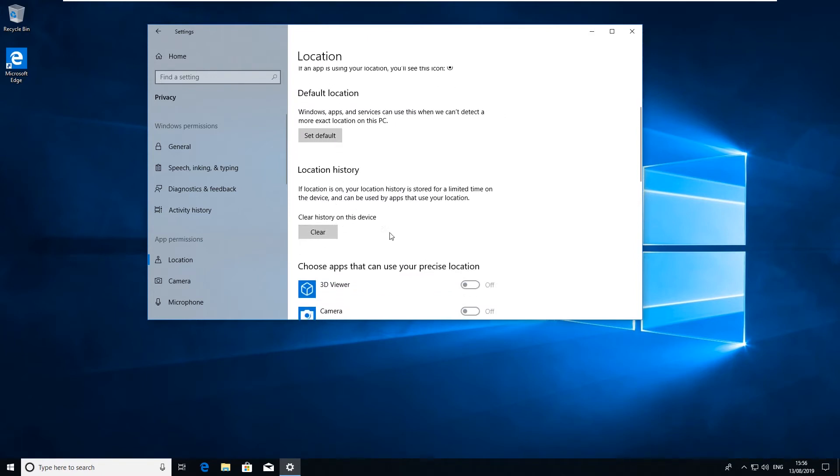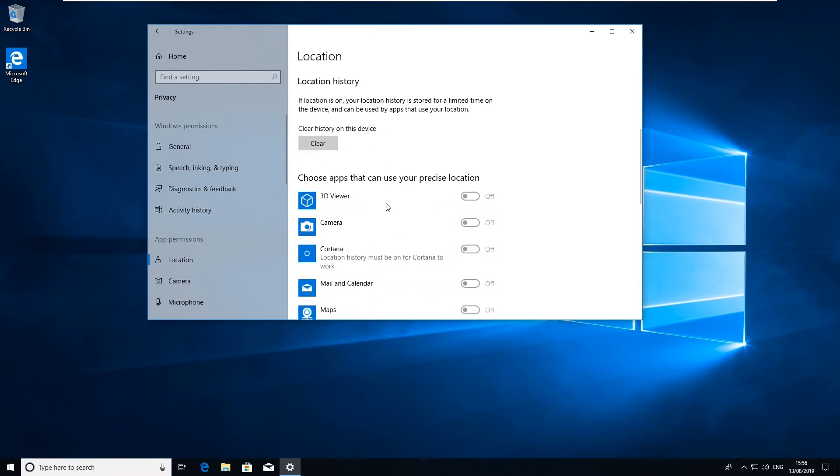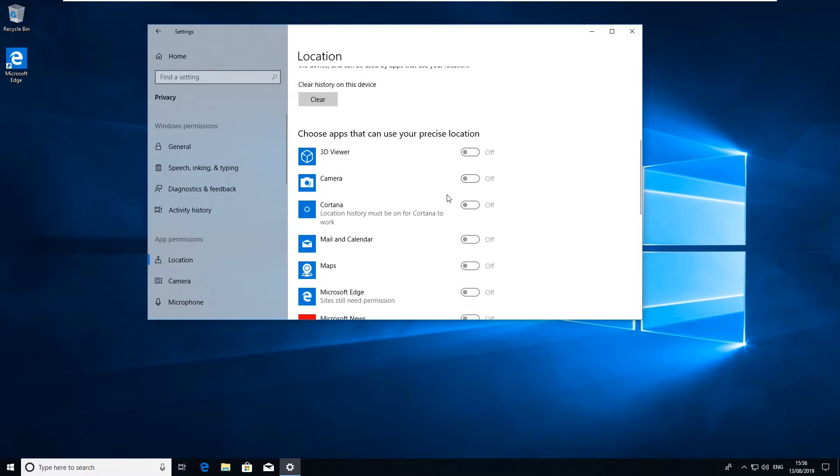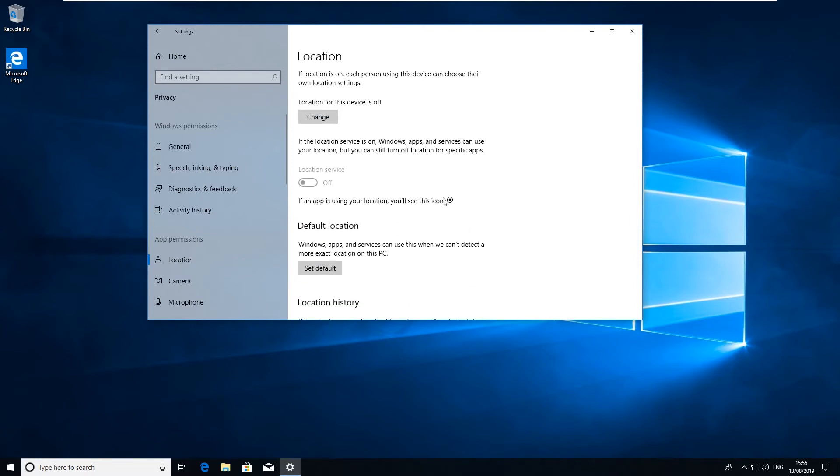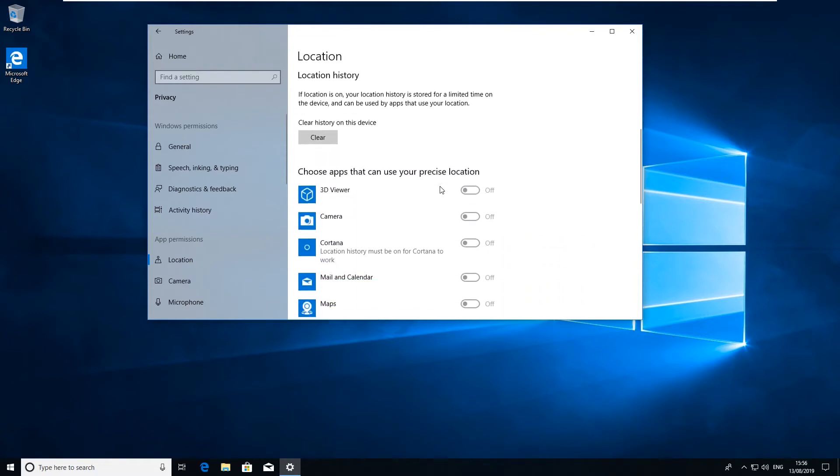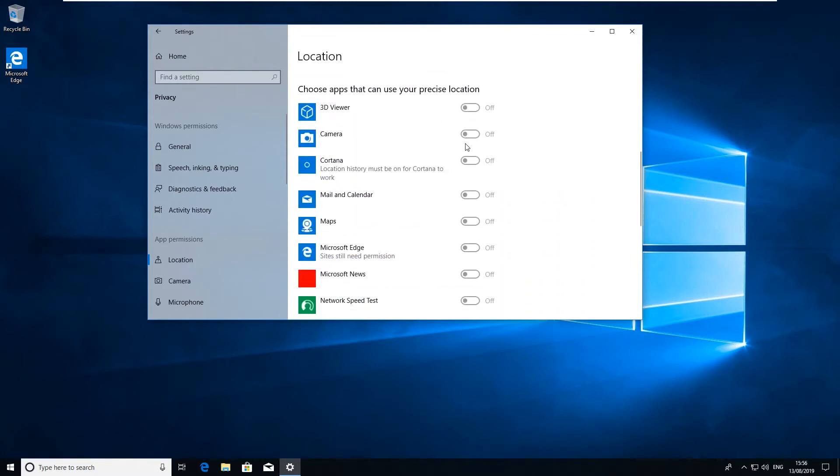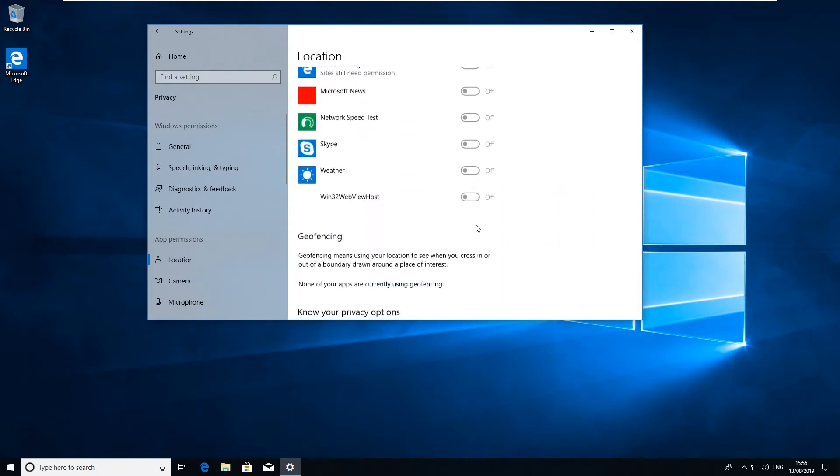You can clear your location history so it's not stored in Windows anymore. And then you can also define what applications can actually use your location. Obviously if you turn the device off for location or geo-tagging, all these might be turned off for you.